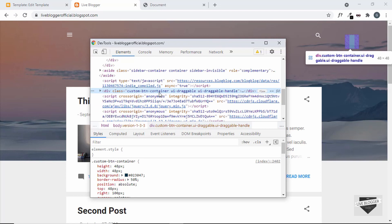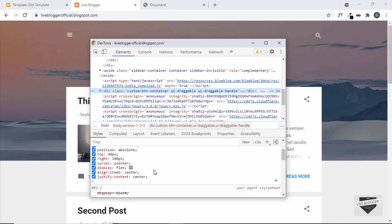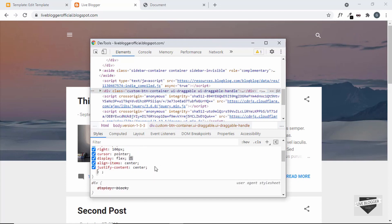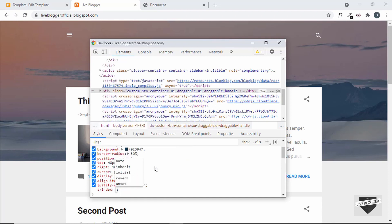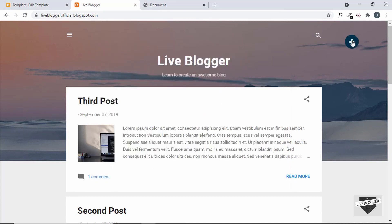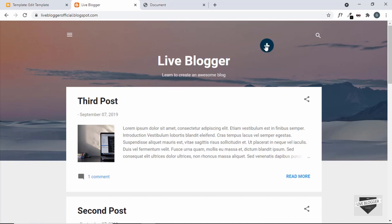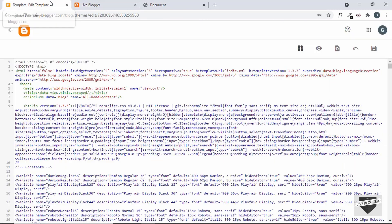Let's add a z-index in the browser inspector. Here's the CSS for the button — let's type z-index and set it to 500. Now we can see our button is being displayed, we can drag it around, and clicking it shows the button options. So we need to add this z-index in the theme code. Let's go back to the theme code.